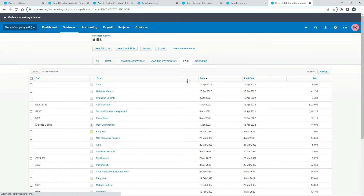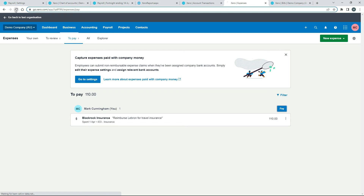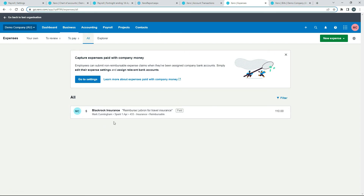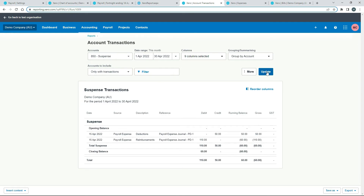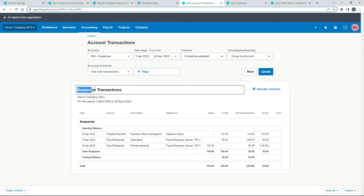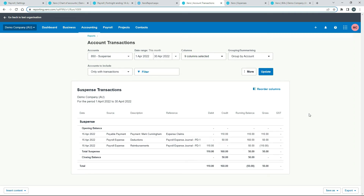If we go to the Paid tab, we can see this bill is paid for $110 including GST. Going back to Expenses and refreshing the screen, it's no longer in the To Pay tab. Under All, we can see it's marked as paid. Now coming back to Account Transactions and clicking Update, we can see the credit has come through via expense claims — $110 credit and $110 debit — so our suspense liability account is now fully reconciled. If it weren't for that unrelated $50, the balance would come back to nil.